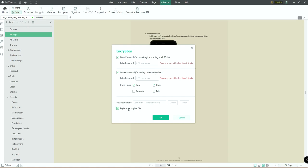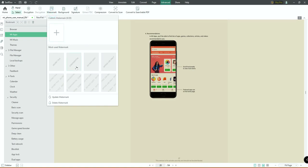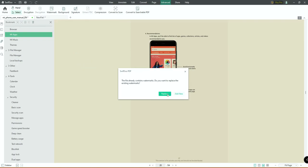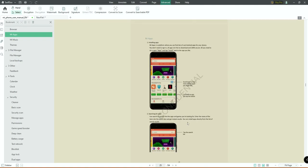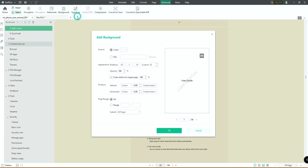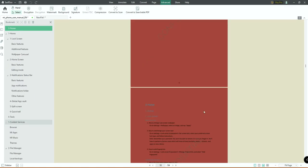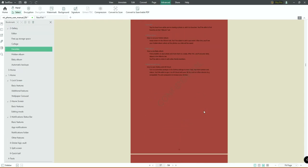You can customize encryption so no one can print, copy, or edit the document — they may open it but can't print it. You can also choose the destination folder and optionally replace the original file. Additionally, you can add a Watermark — select from commonly used watermarks and click 'Replace' to watermark all PDF pages. There's also Compression, Signature, and you can change the Background color of the PDF.